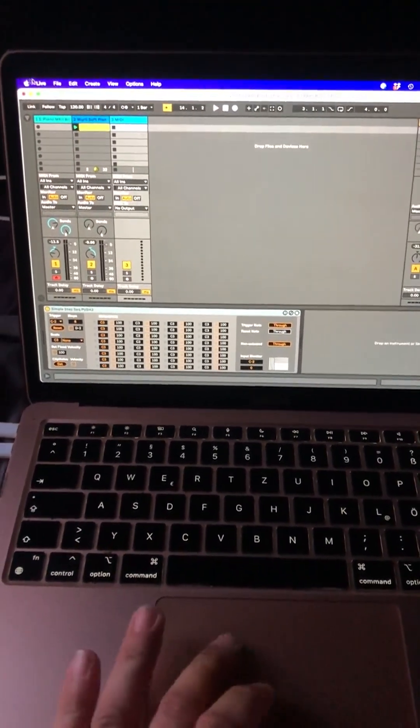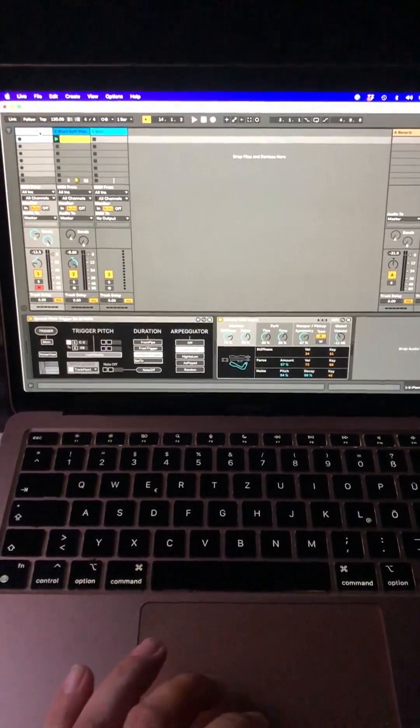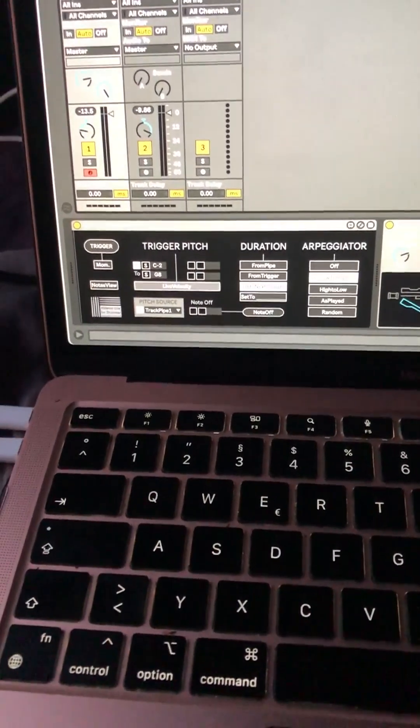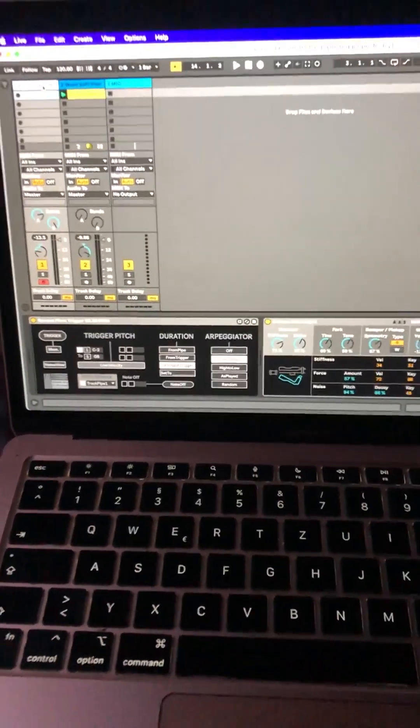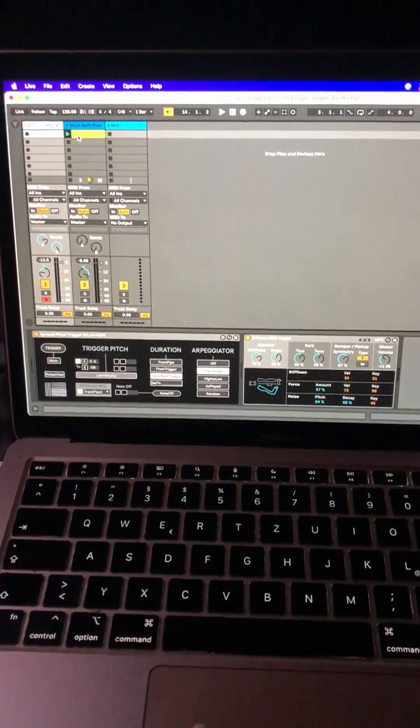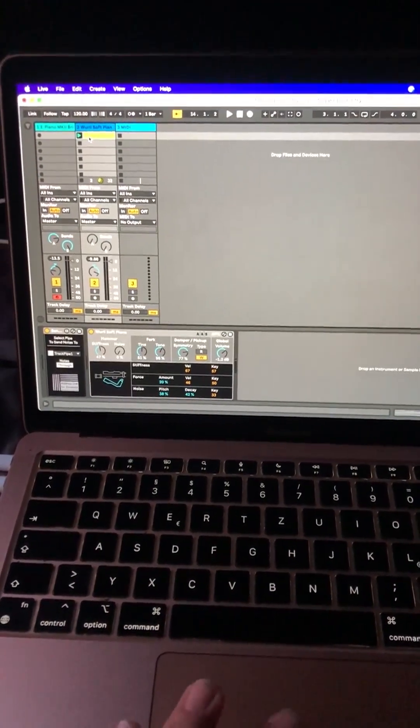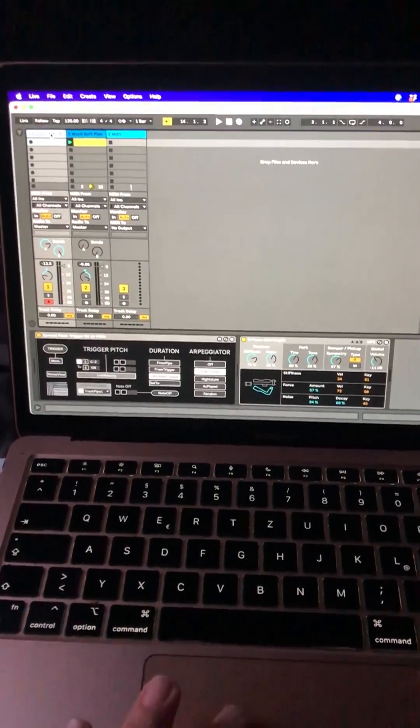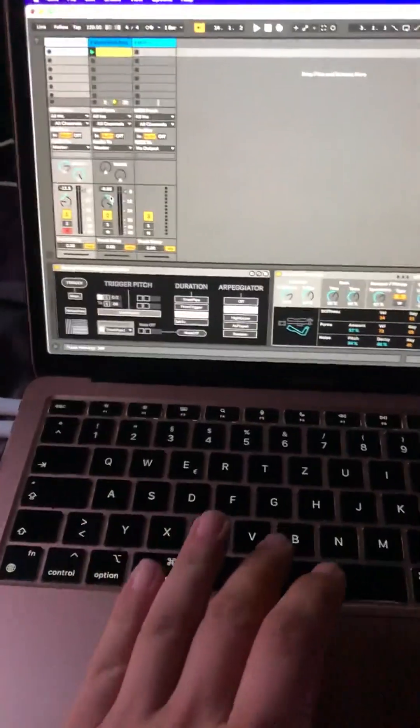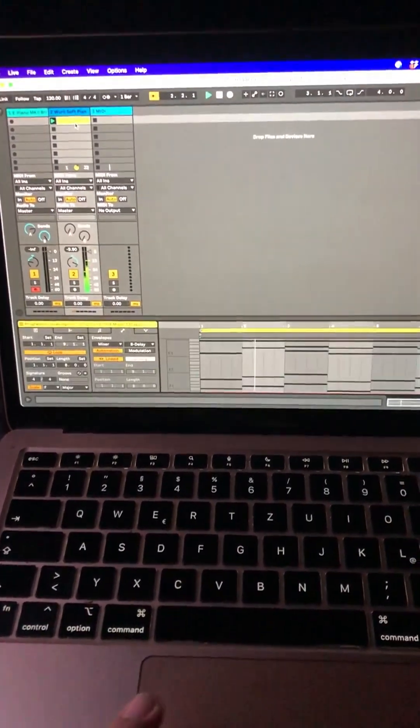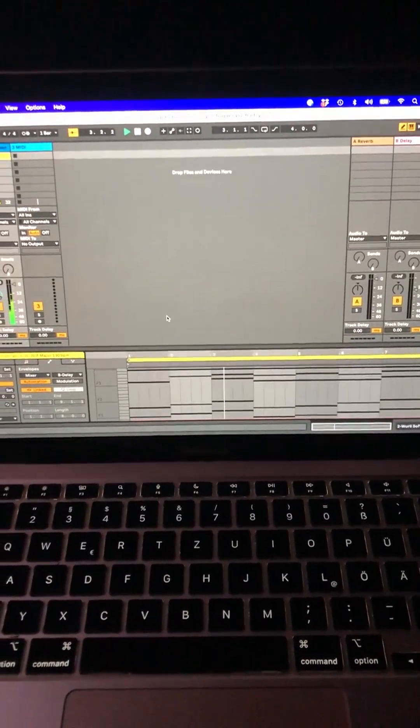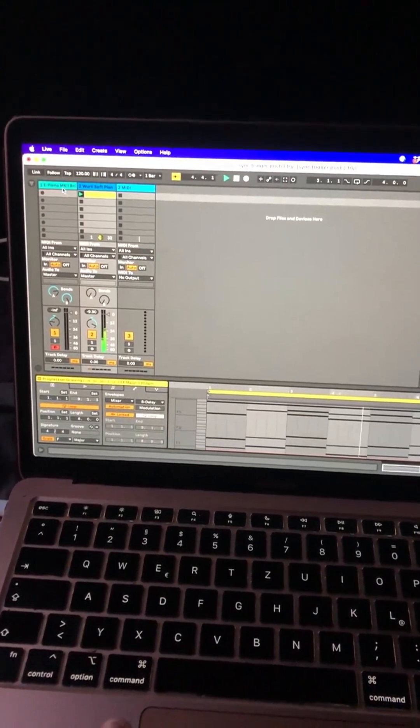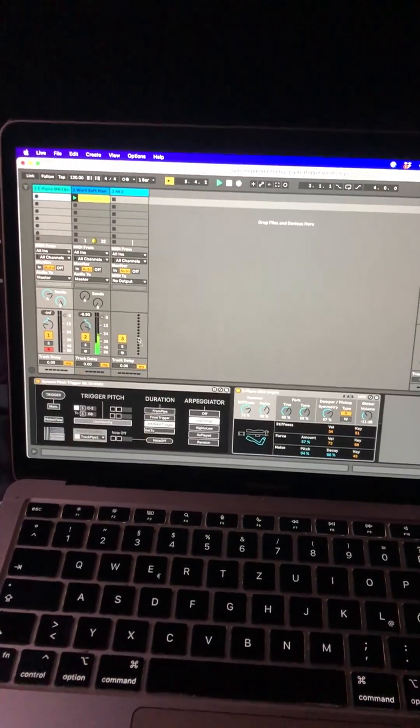For example, I have something here which is my synced pitch trigger device, which is sending chord information from a MIDI clip via a virtual pipe to this device, where I trigger it. So I have those chords which are being played from a MIDI clip into an instrument.